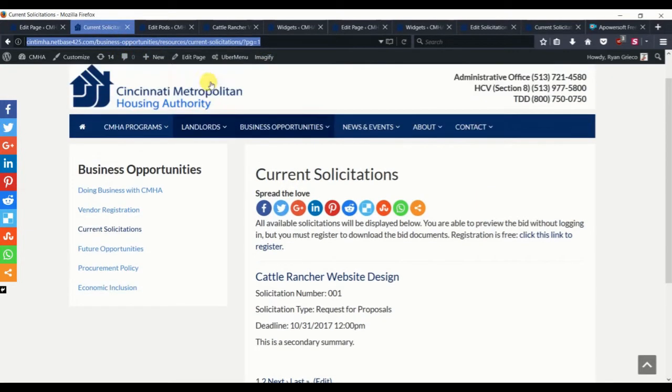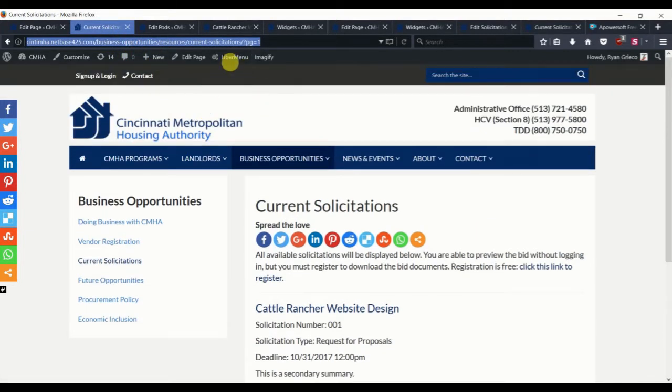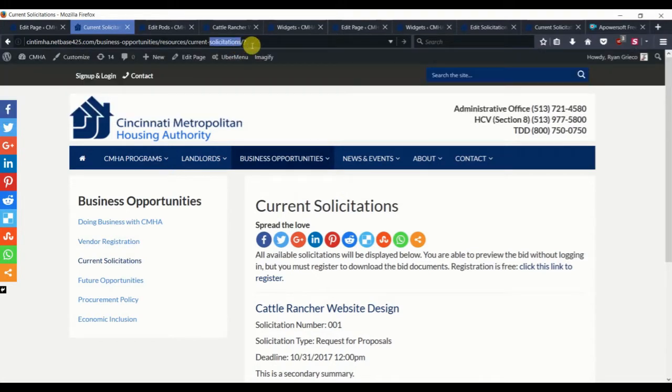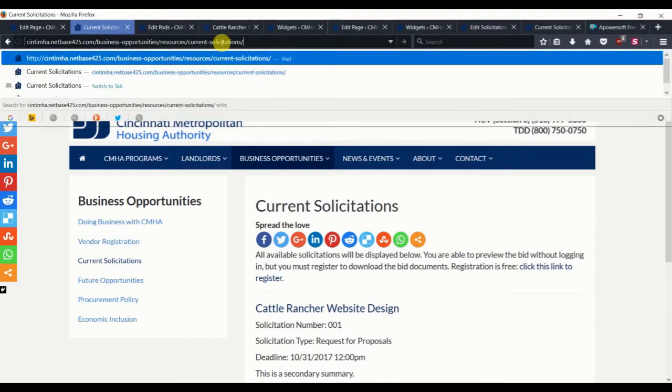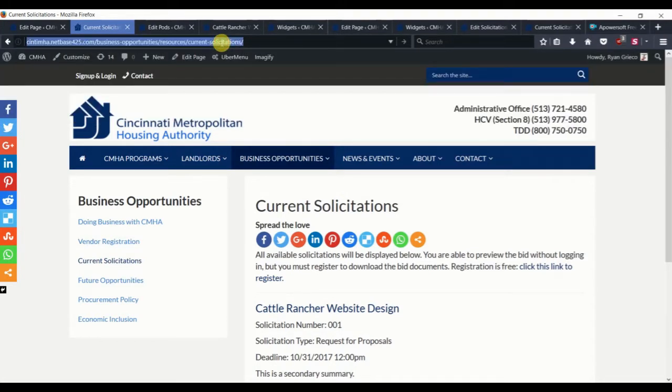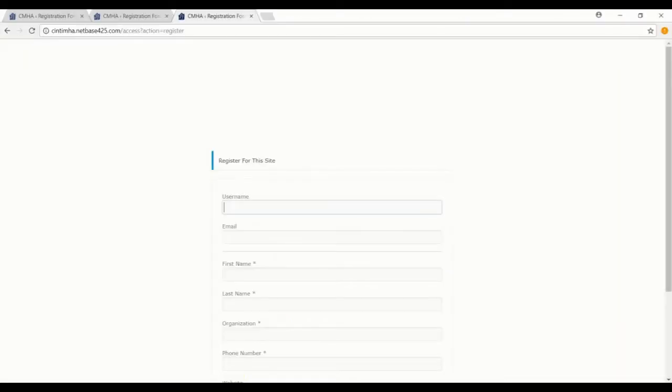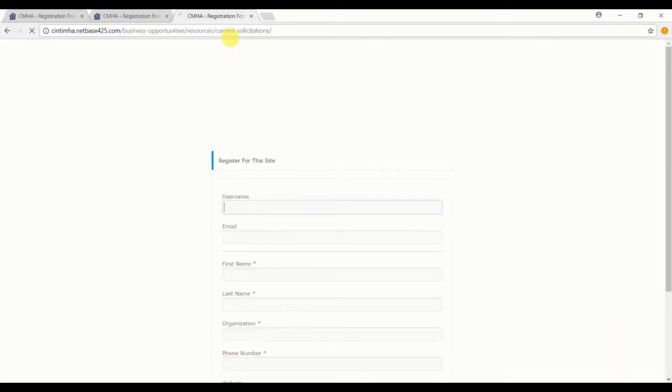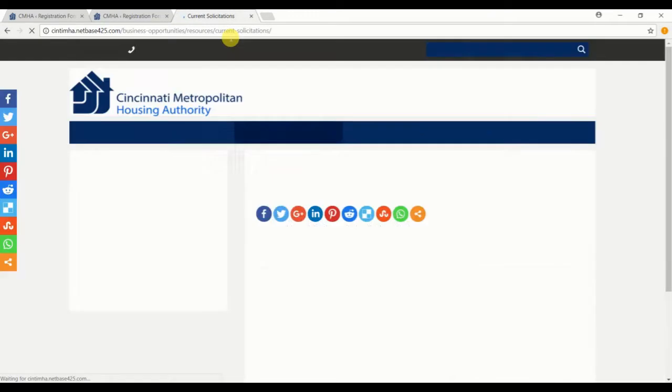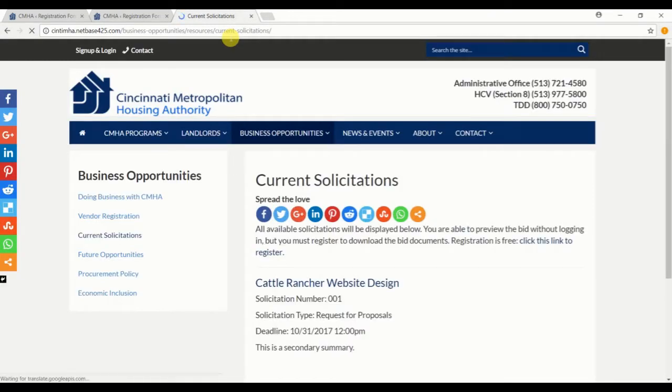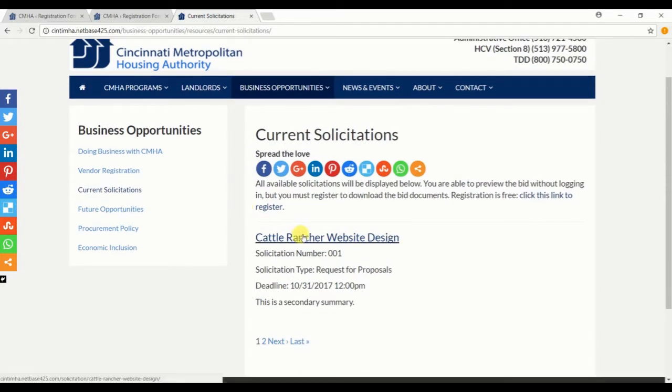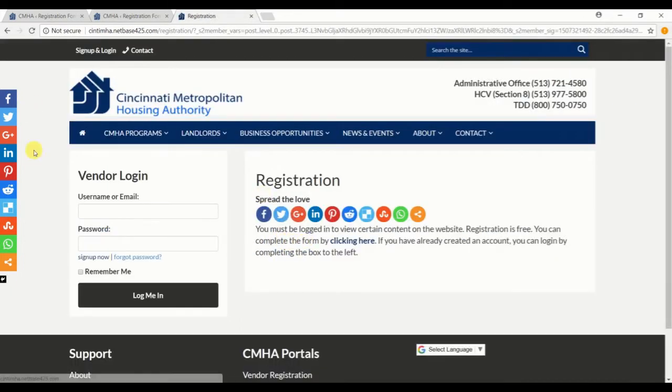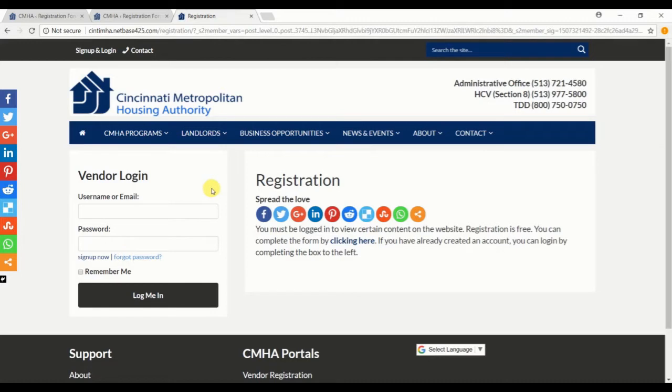So let's just go to current solicitations as a logged out user. Just as we were when we were logged in, we can see the solicitation information. But again, once we try to access that additional detail section, we are navigated to the registration page.